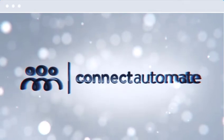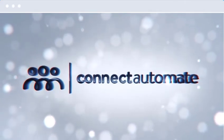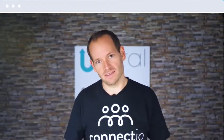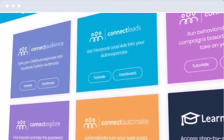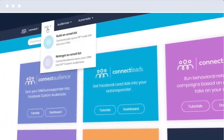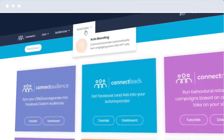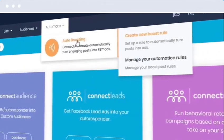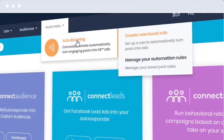Connect Automate is a tool that uses the power of automation combined with Facebook's data and infrastructure to identify your best performing posts that get engagement, and then turn those posts into ads 100% on autopilot. Let me walk you through the tool to see how it works and how easy it is to use. I'll show you how to create a new automation.